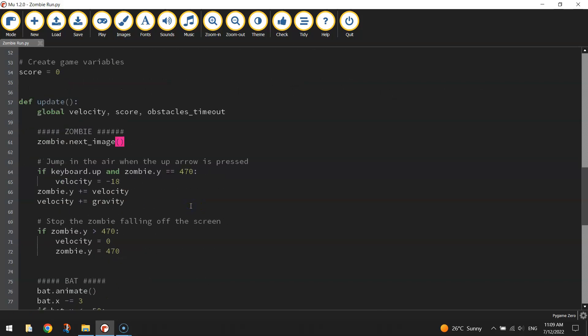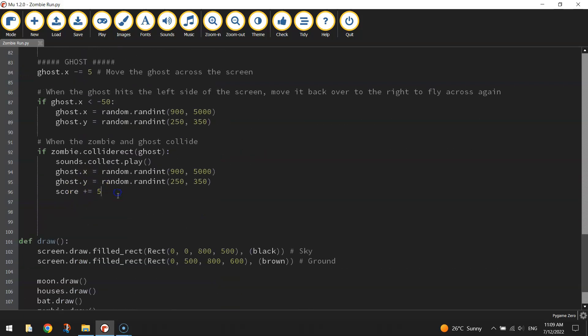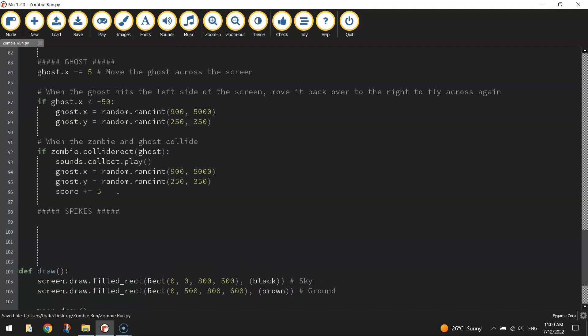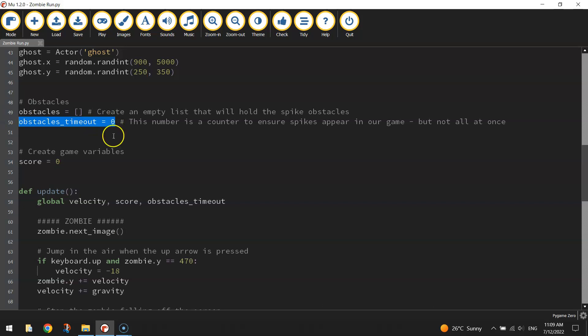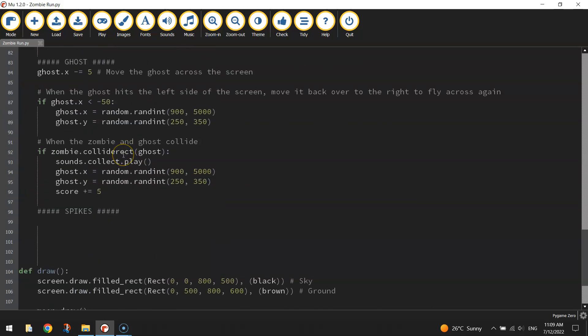Now we'll move down into the update function. We've got the zombie section, the bat section, the ghost section — after the ghost section we'll put in the spikes section. Add a big comment that says 'spikes'. The first thing we're going to do is add one to our 'obstacles_timeout' counter. Remember this is like a little timer, and each time the frames are refreshed in our game — which happens 60 times every second at 60 frames per second — we're going to add one to that timer.